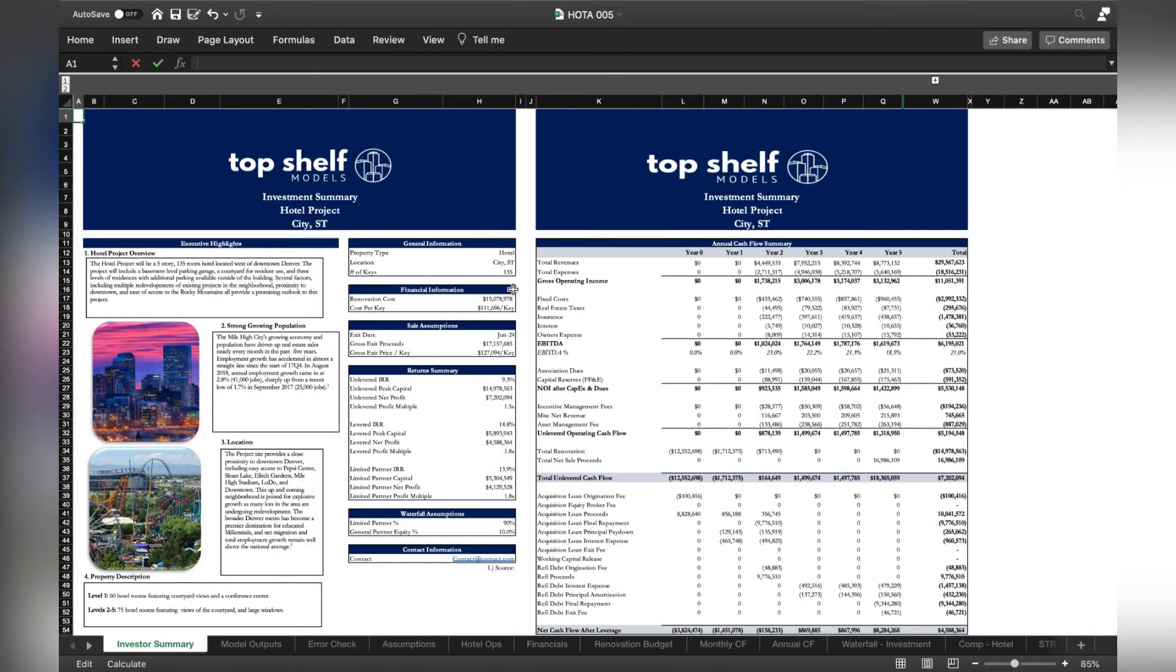I'm going to use this hotel acquisition template from Top Shelf Models to demonstrate an example of how we have actually used it.